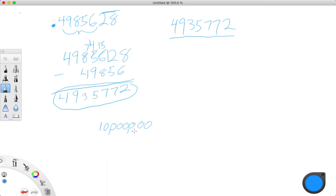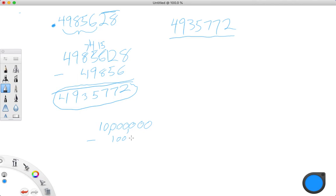Again, we look at the part that doesn't repeat and find the location of its last digit. So: tens place, hundreds place, thousands place, ten thousands place, hundred thousands place. The last non-repeating digit is in the hundred thousands place.